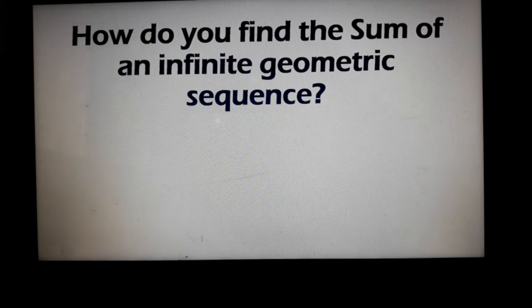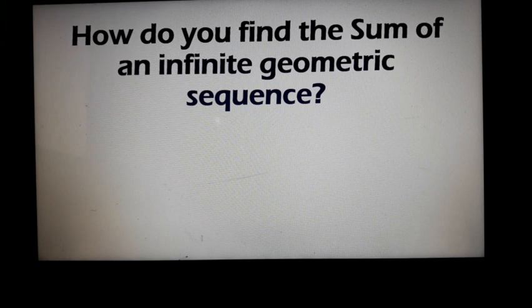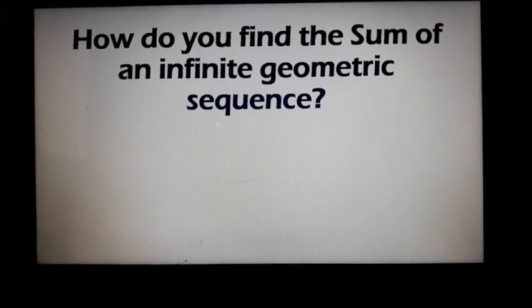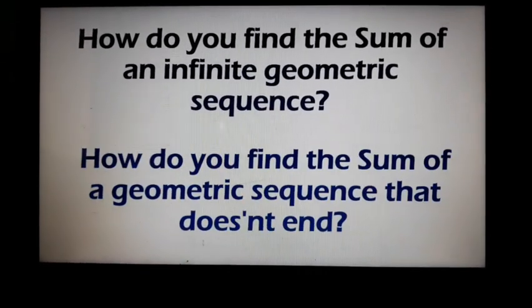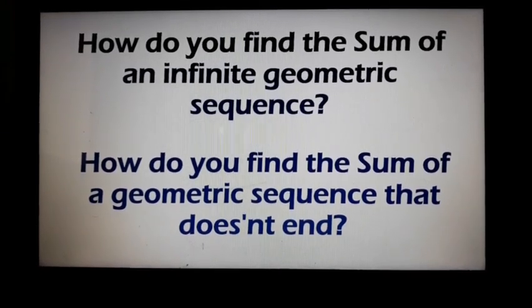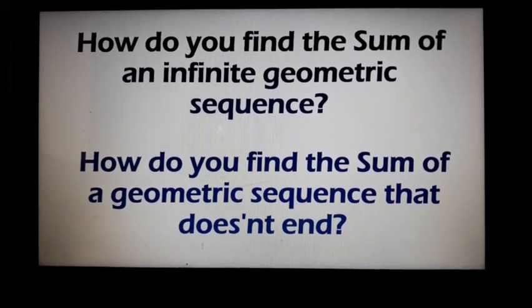How do you find the sum of an infinite geometric sequence? Is it possible to get the sum or the total of an infinite sequence? Remember that when you say infinite, the number is endless. How do you find the sum of a geometric sequence that doesn't end?